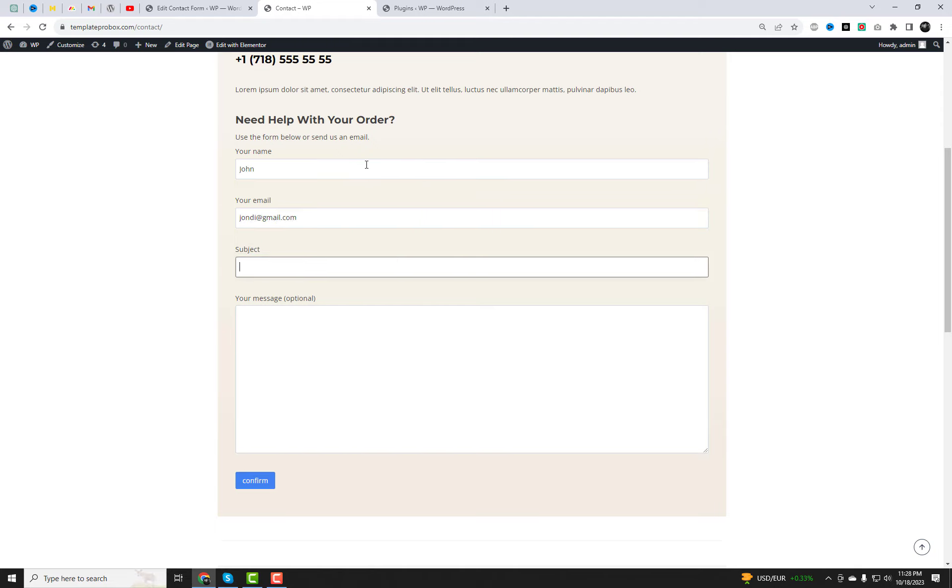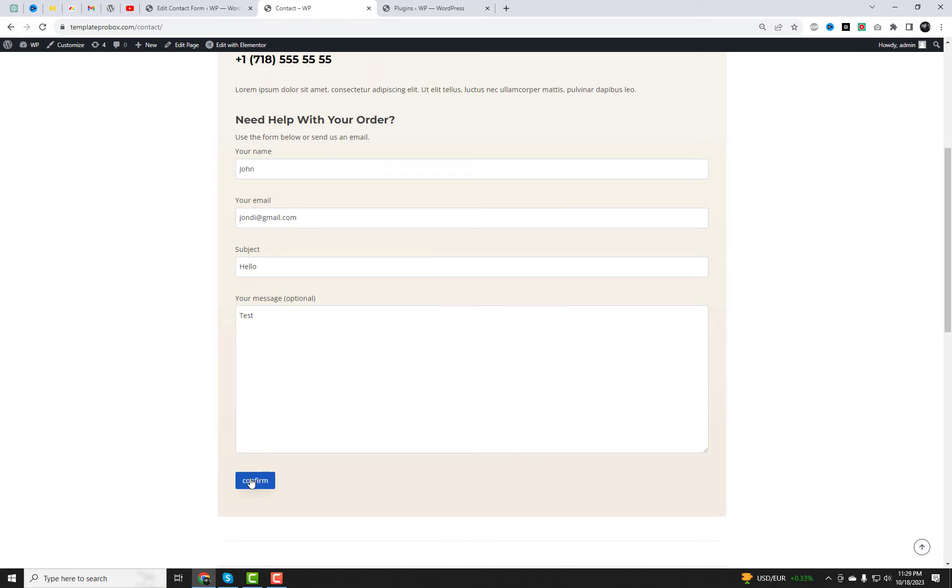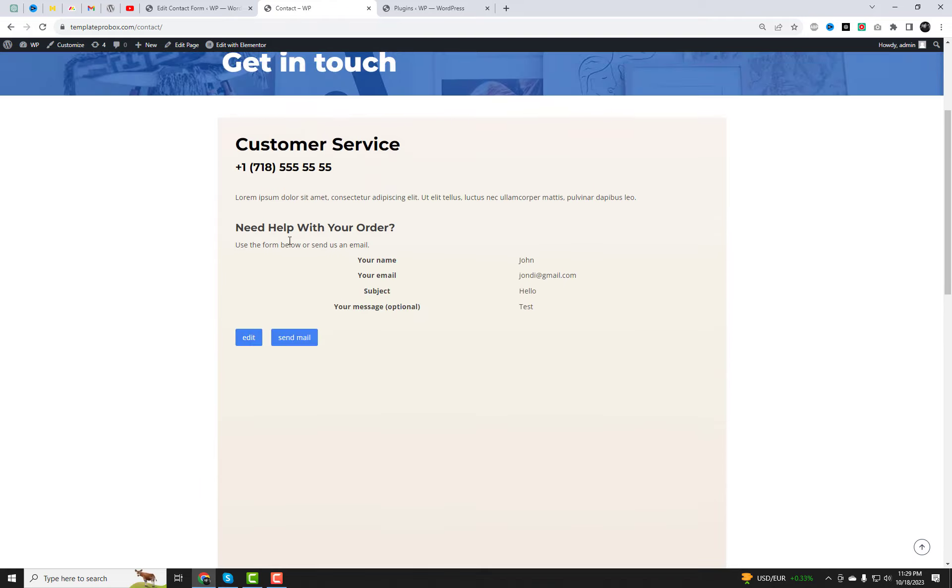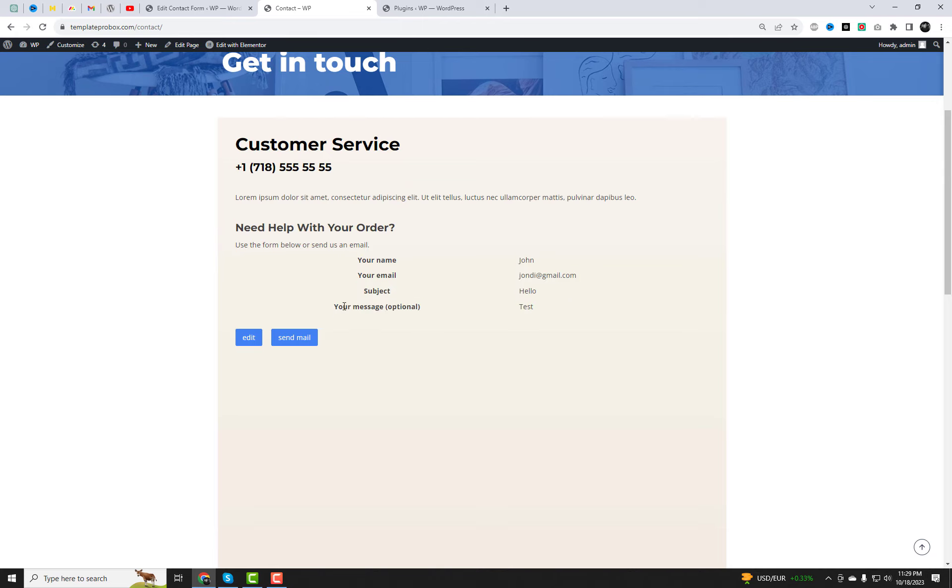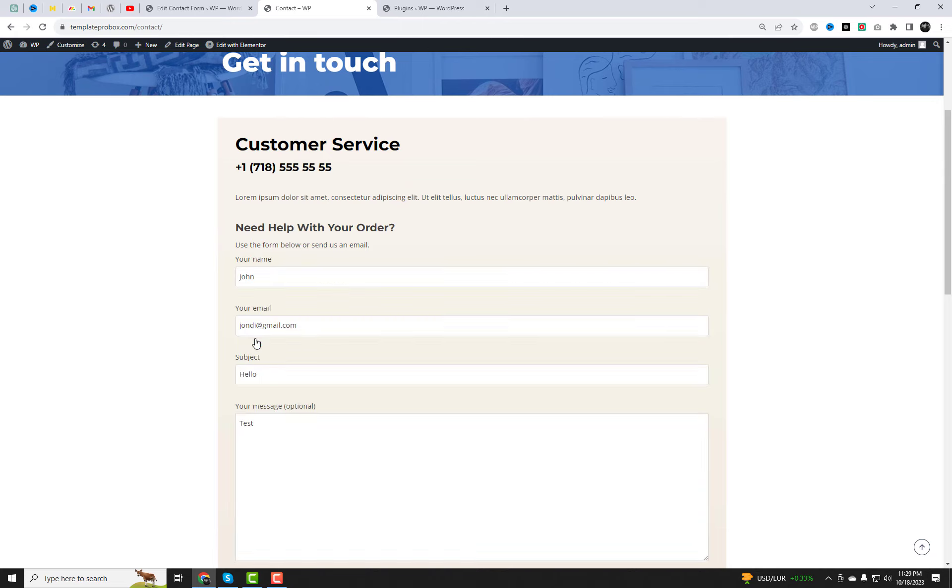So let's dive right in. You can easily add a confirmation screen just like the one you're currently viewing to your contact form on your WordPress website by following these simple steps. Watch this video until the end.